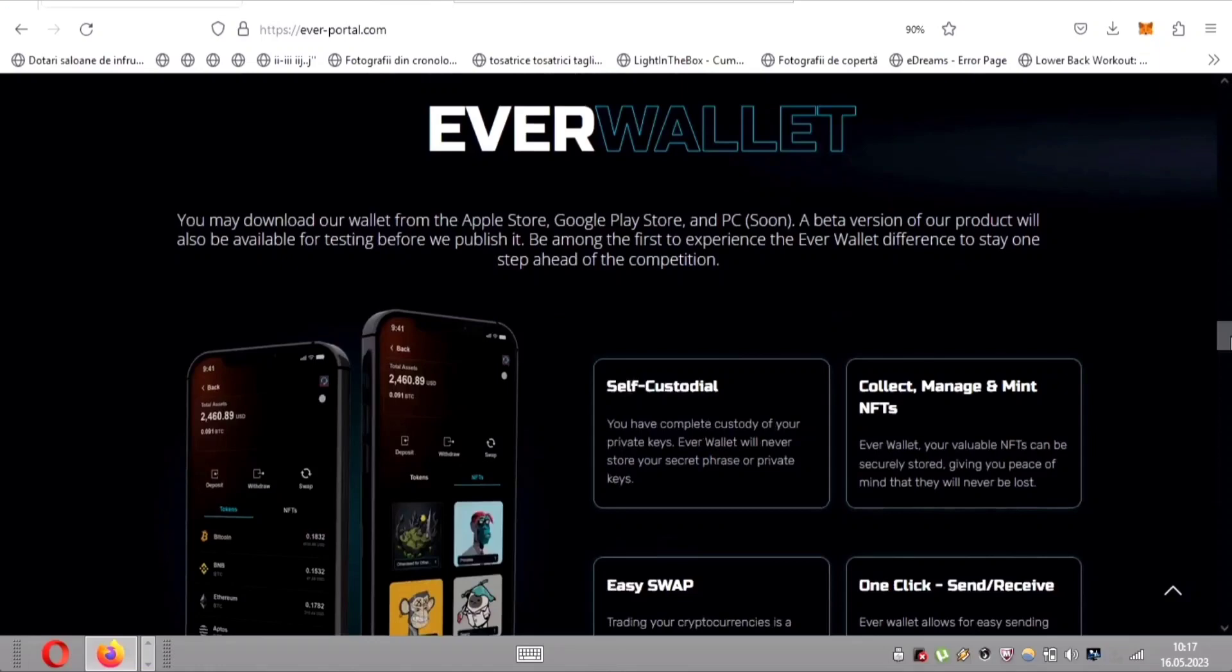Seamless trading with EasySwap. Gone are the days of complex cryptocurrency trading. EverWallet simplifies the process with EasySwap functionality. With just a few clicks, you can effortlessly complete transactions and trade your cryptocurrencies. It's a breeze.